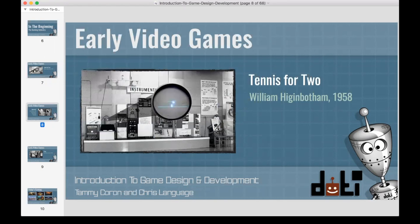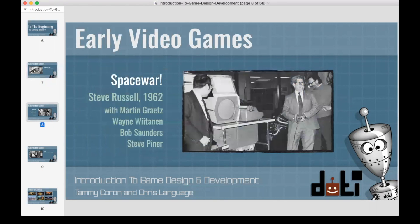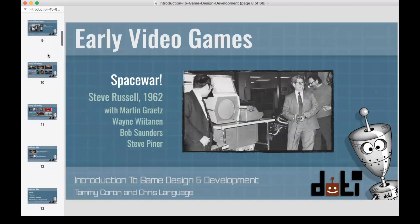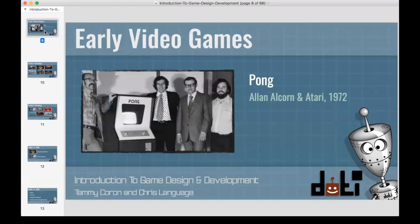Things started moving a lot faster in 1962 with Spacewar!, probably the most important and influential game in the early history of video games — one of the earliest digital computer games available outside of a single research facility. In 1972, a tiny little company named Atari created Pong, and that was really the first video game arcade system.